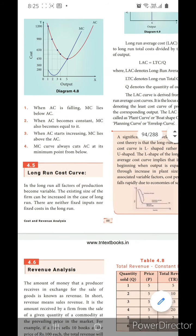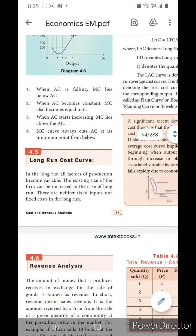Hi kids, today you are going to learn about the long run cost curve. First, you should know the difference between the short run and the long run. In the short run, one factor is fixed and the other factors are variable.